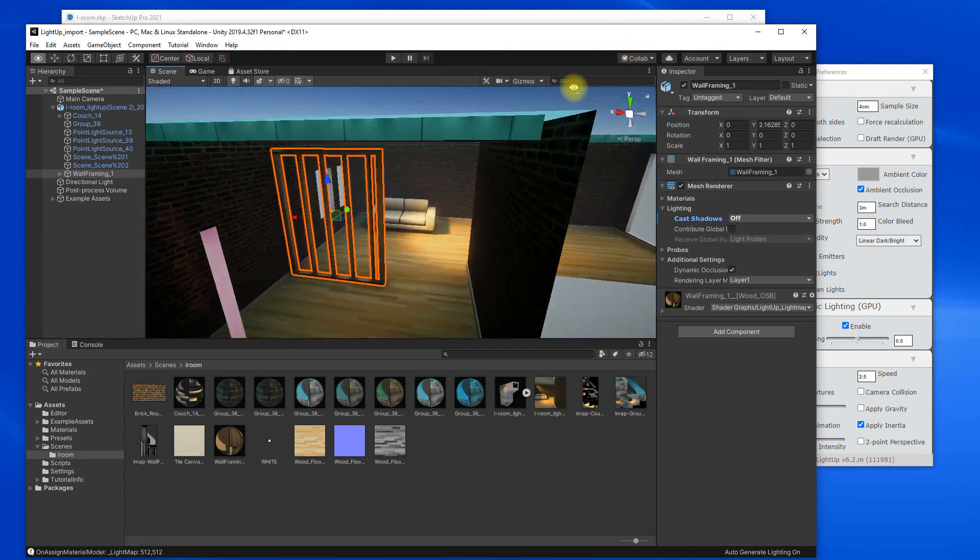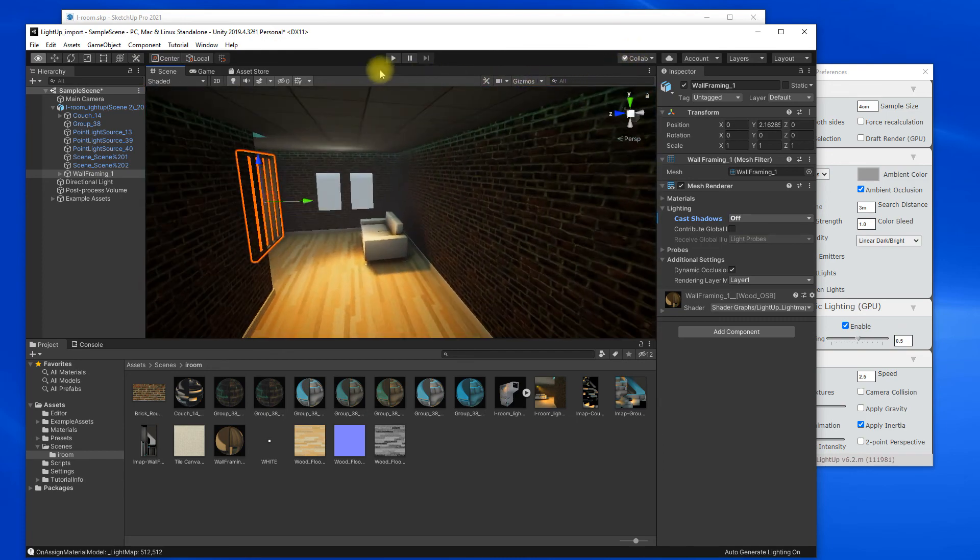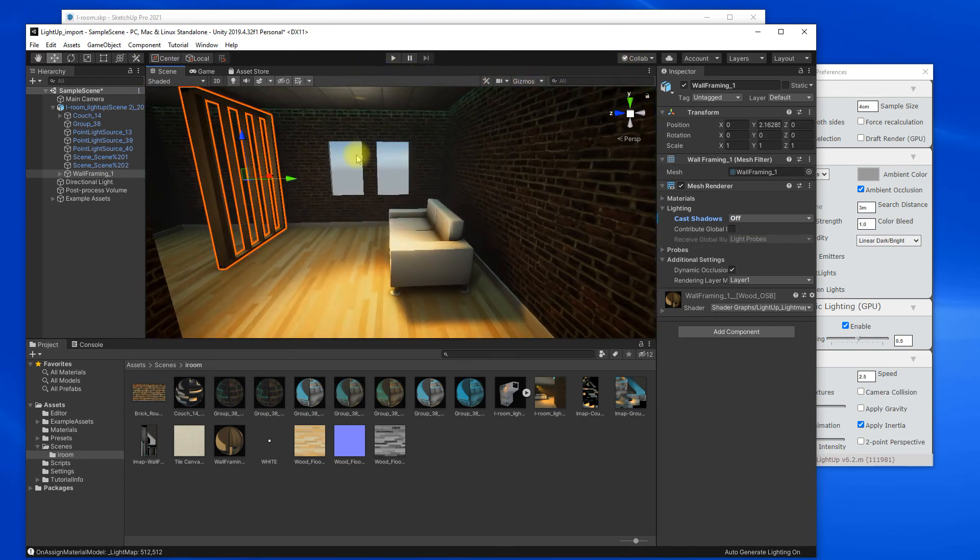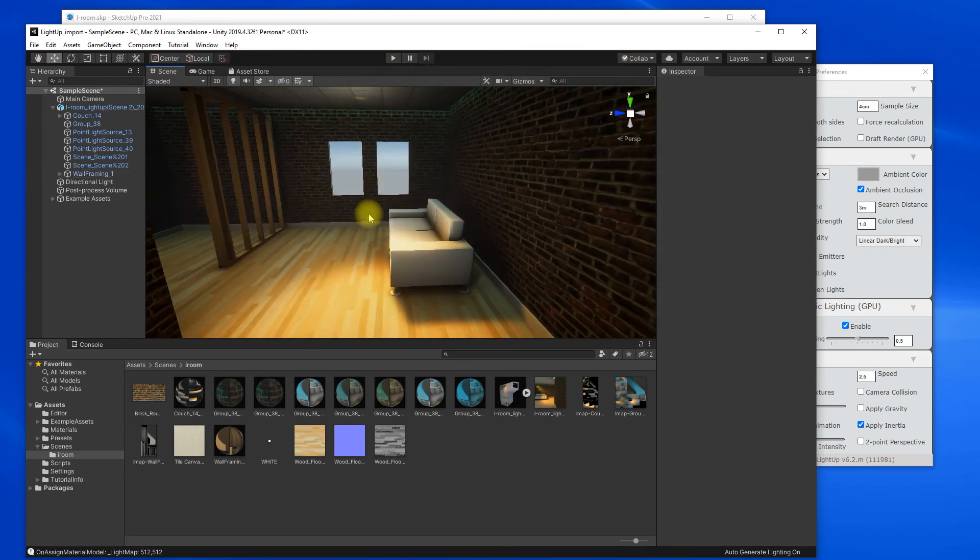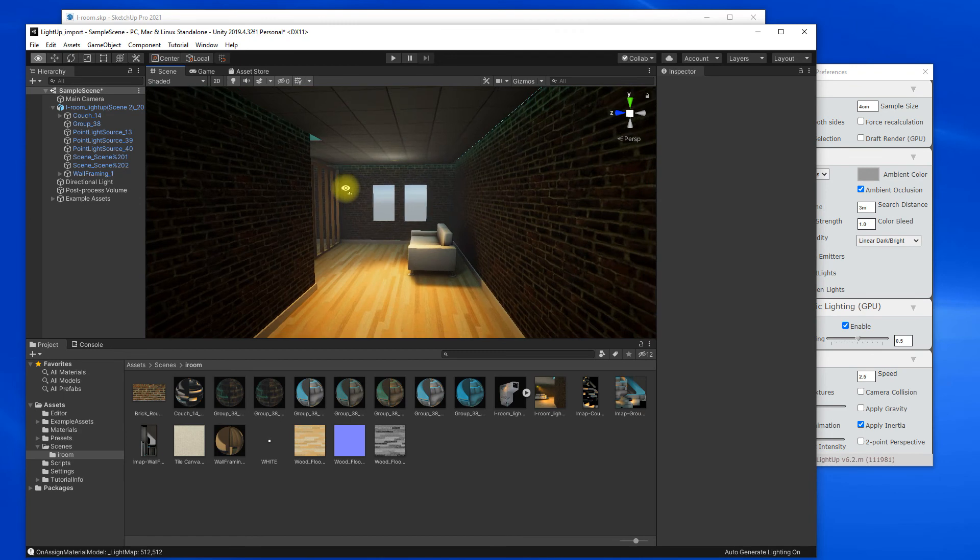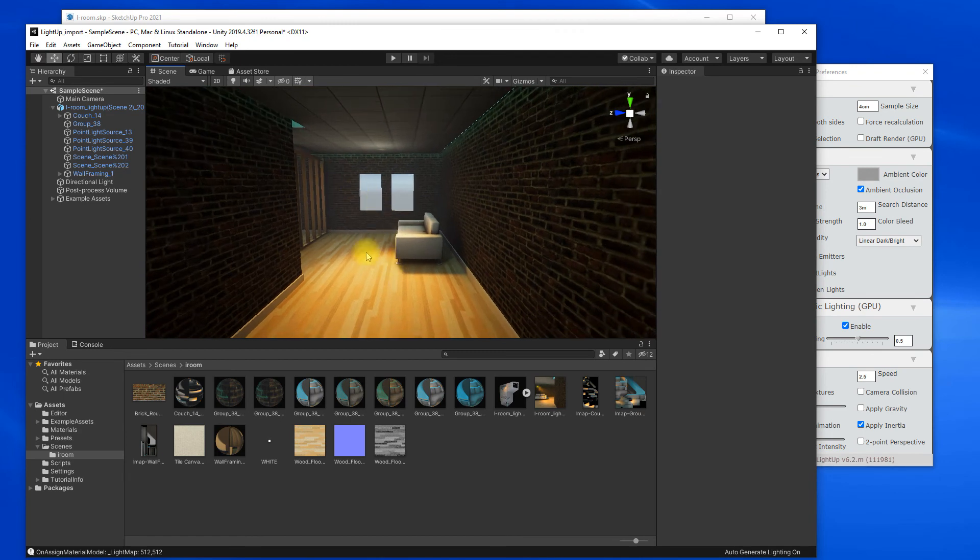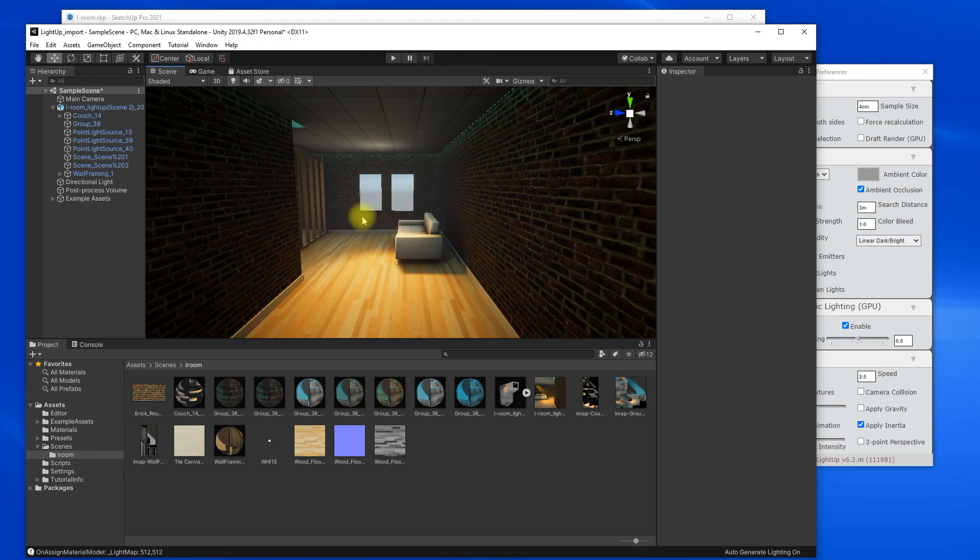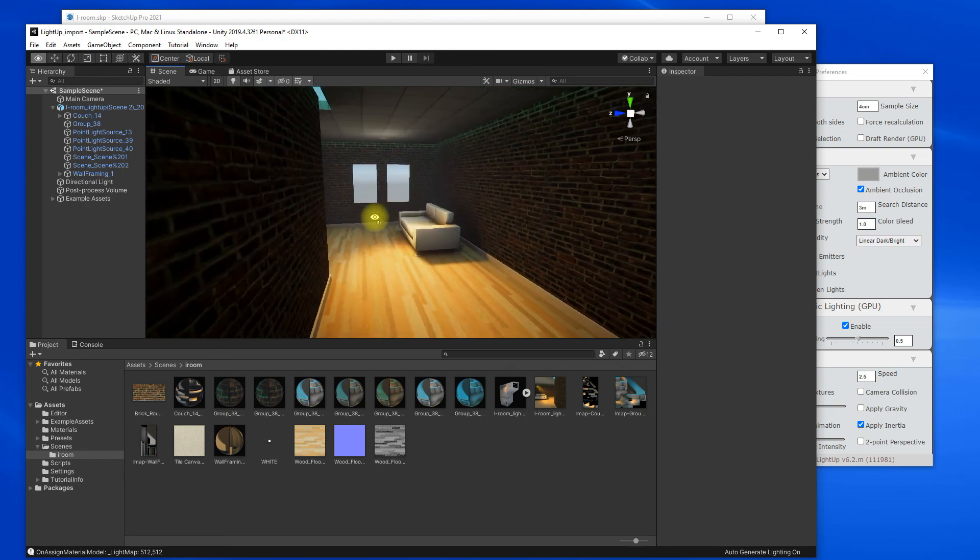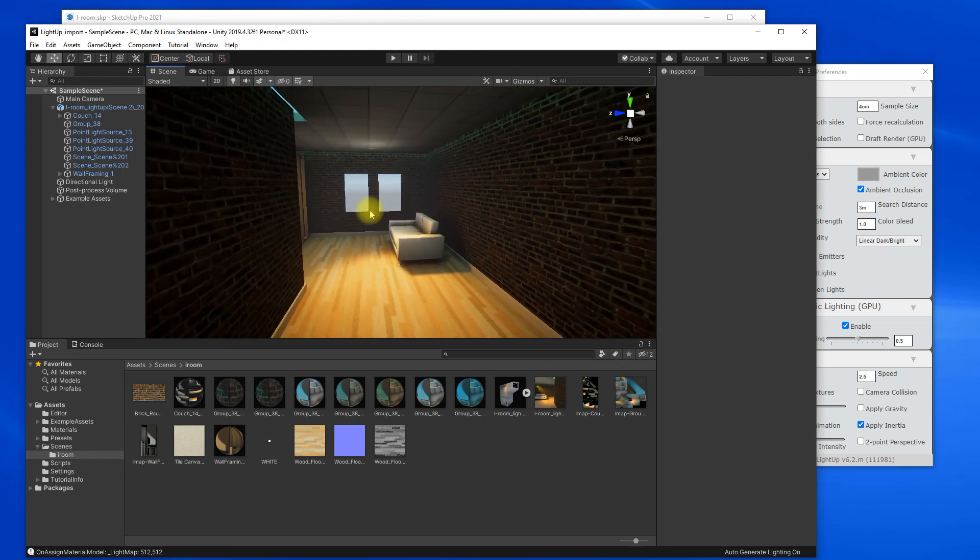But that's it. It's a very automated process and now you've got all the assets in Unity and you can continue with your normal workflow.